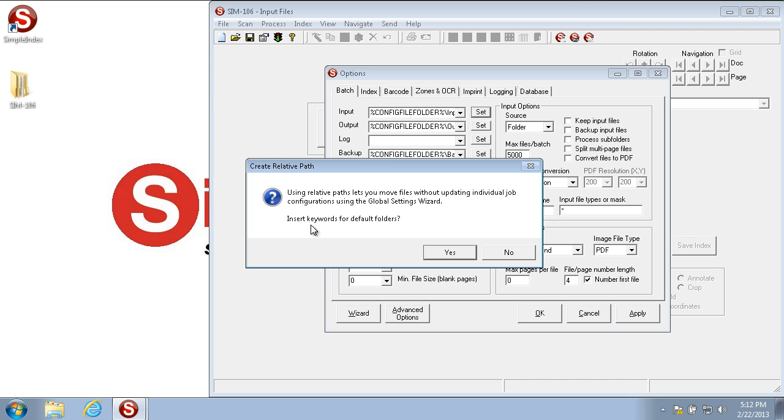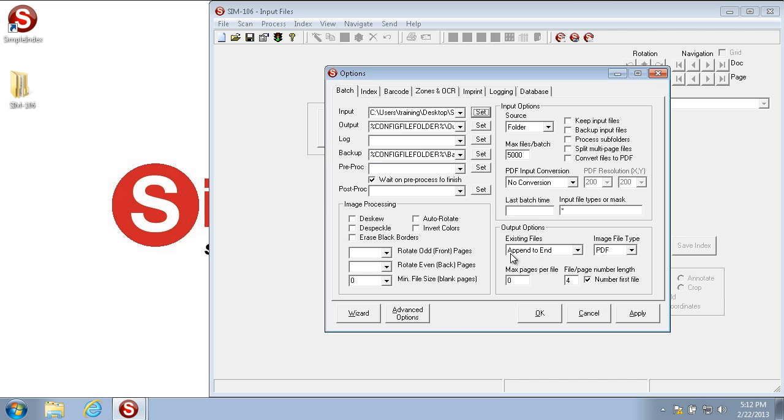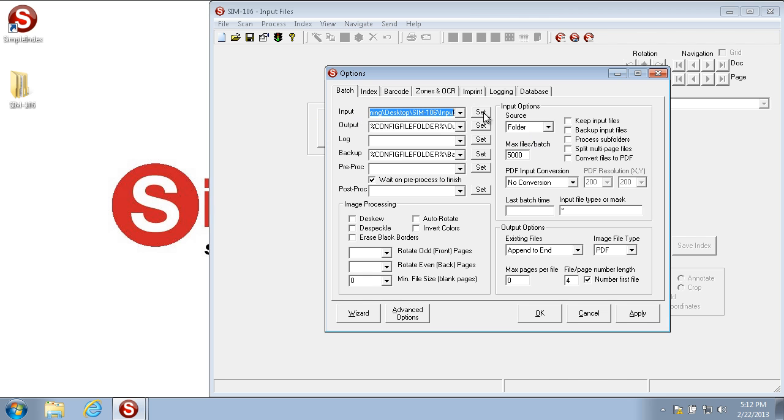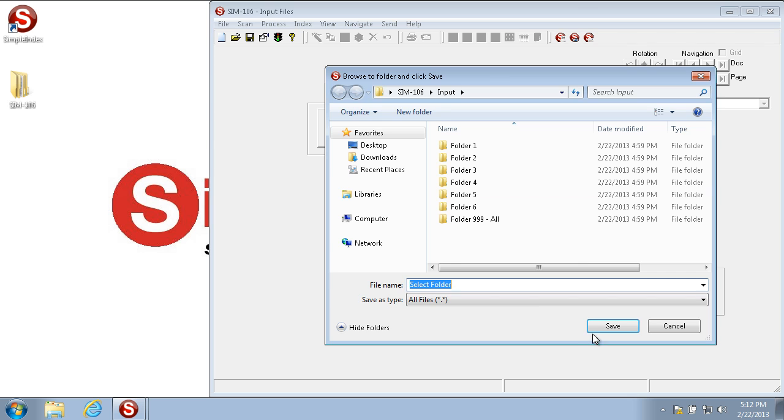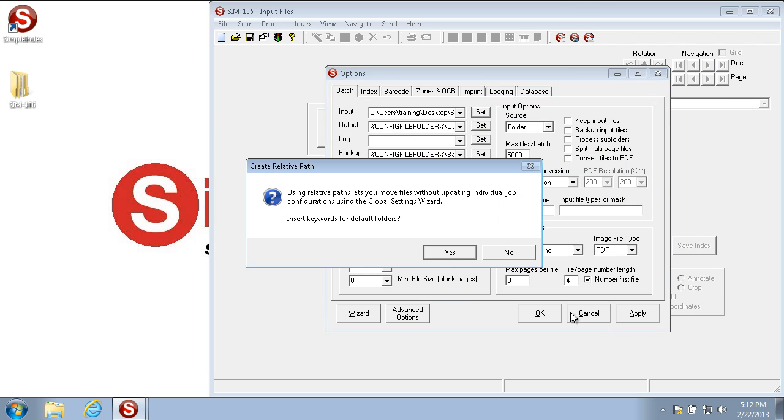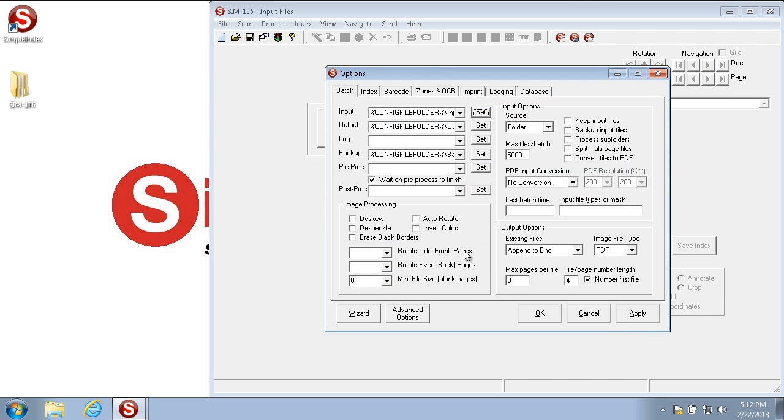Relative paths are a way to have paths that aren't unique to your computer. If you click no, it will automatically put the path directly to the input folder in the windows format. If you hit yes, it will automatically create a relative path with the simple index percent commands, in this case using %config file folder%, which means wherever the config file folder is located.